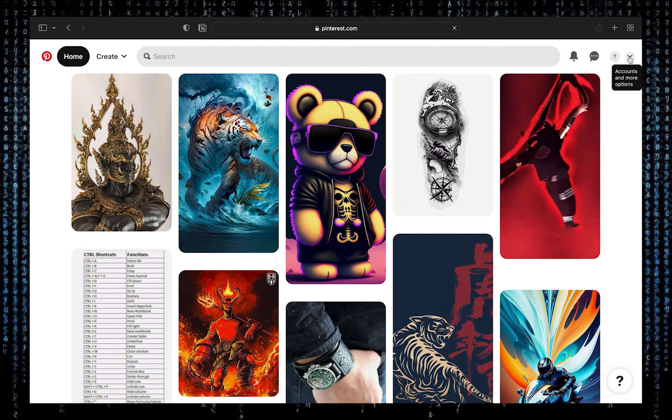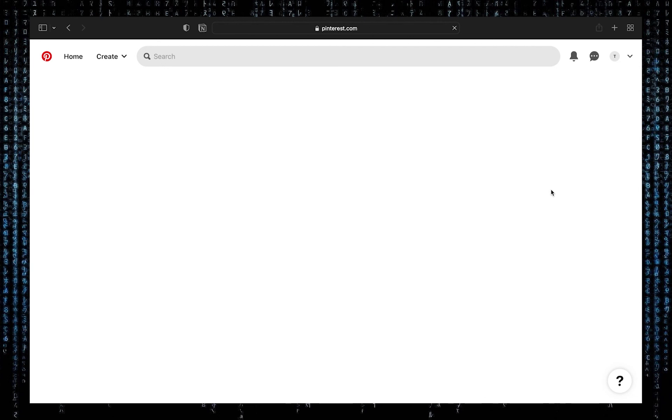Now click on the caret icon on your top right corner. Then click on settings. After that, click on claimed accounts.